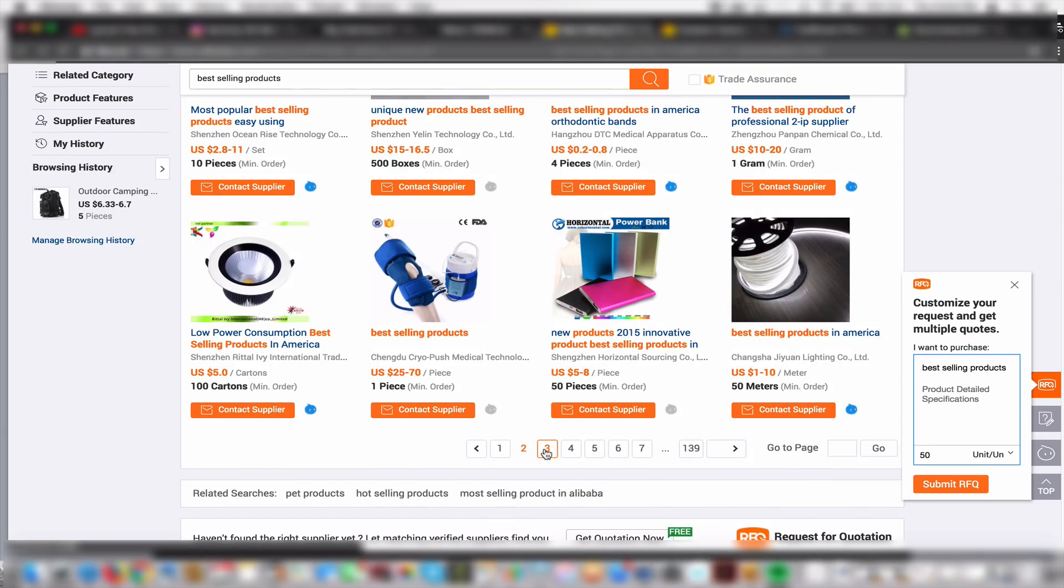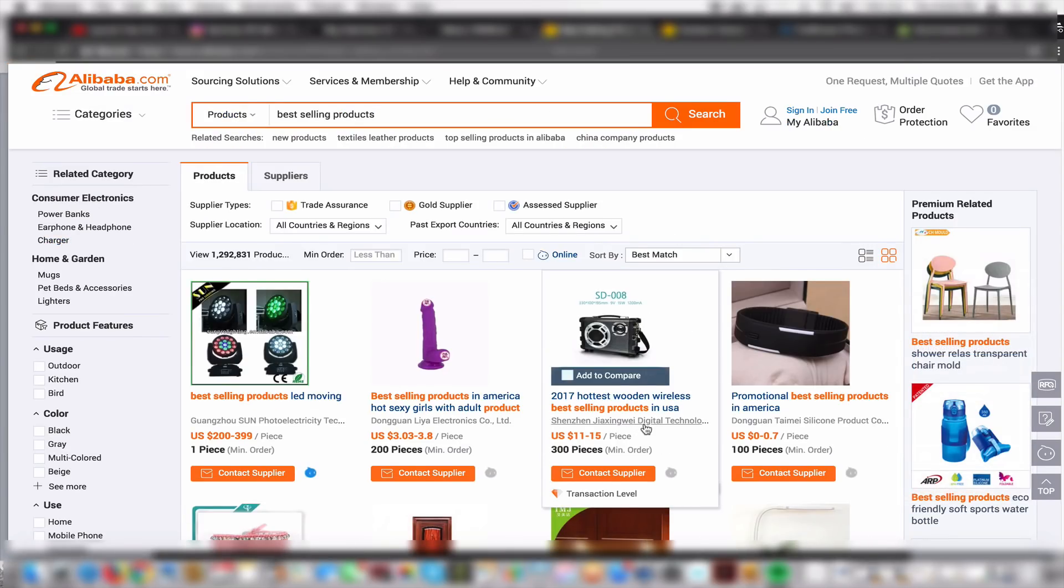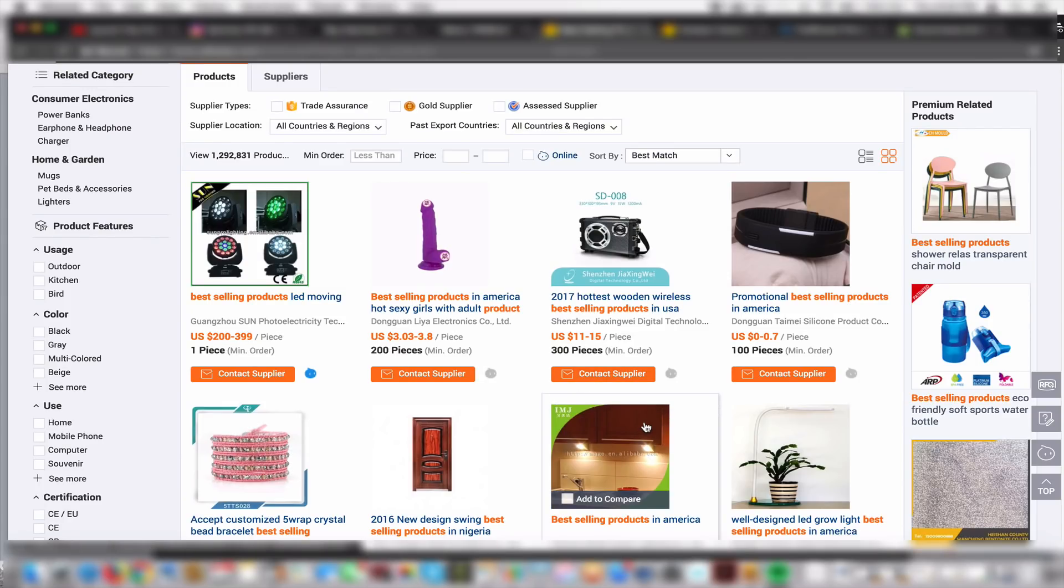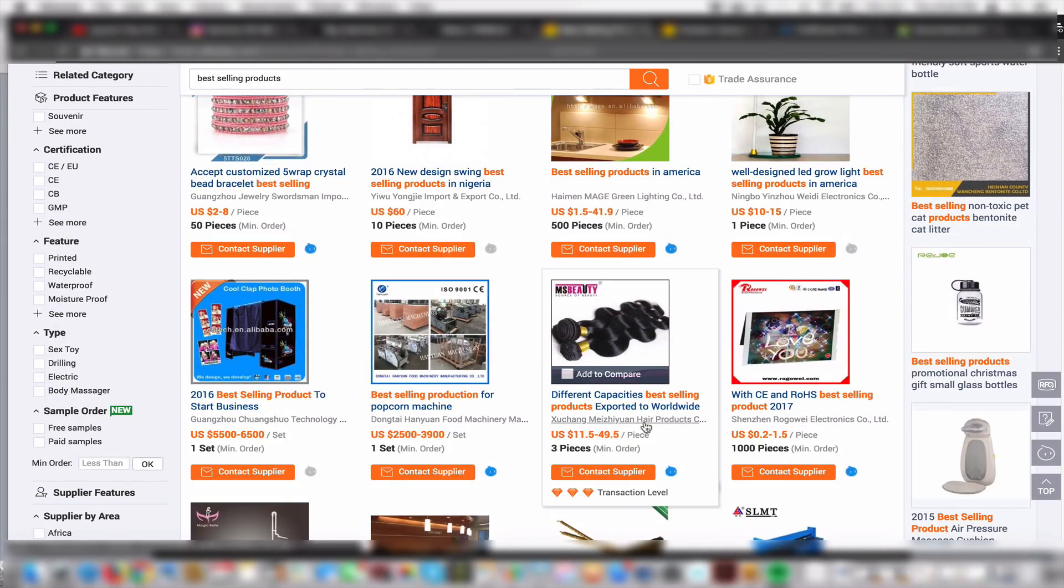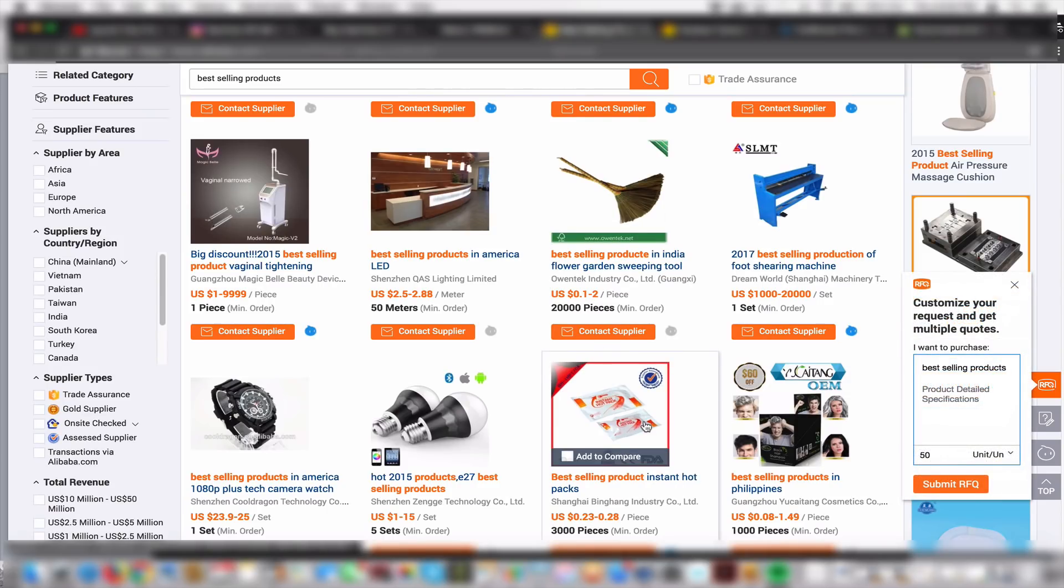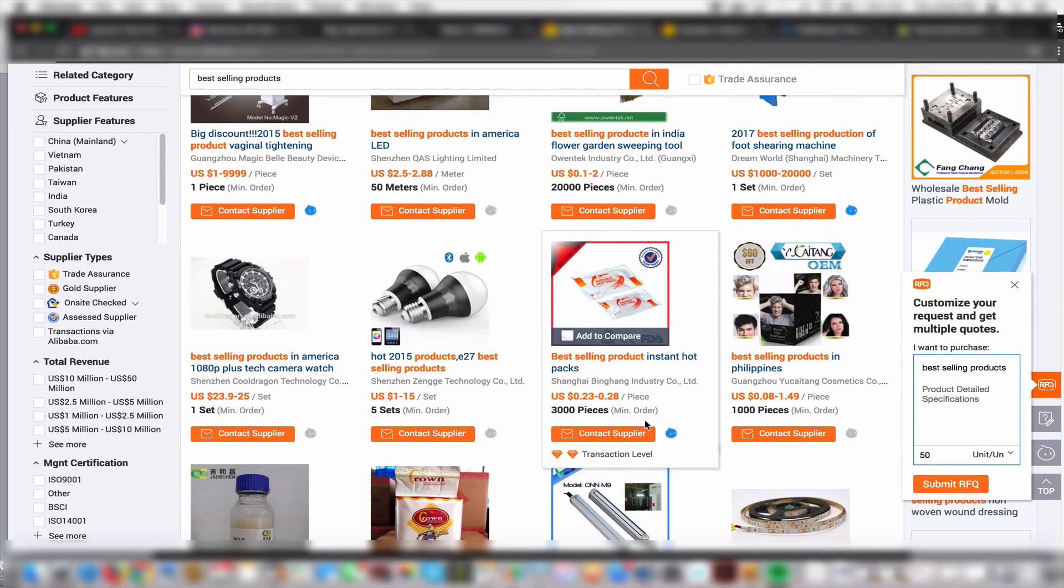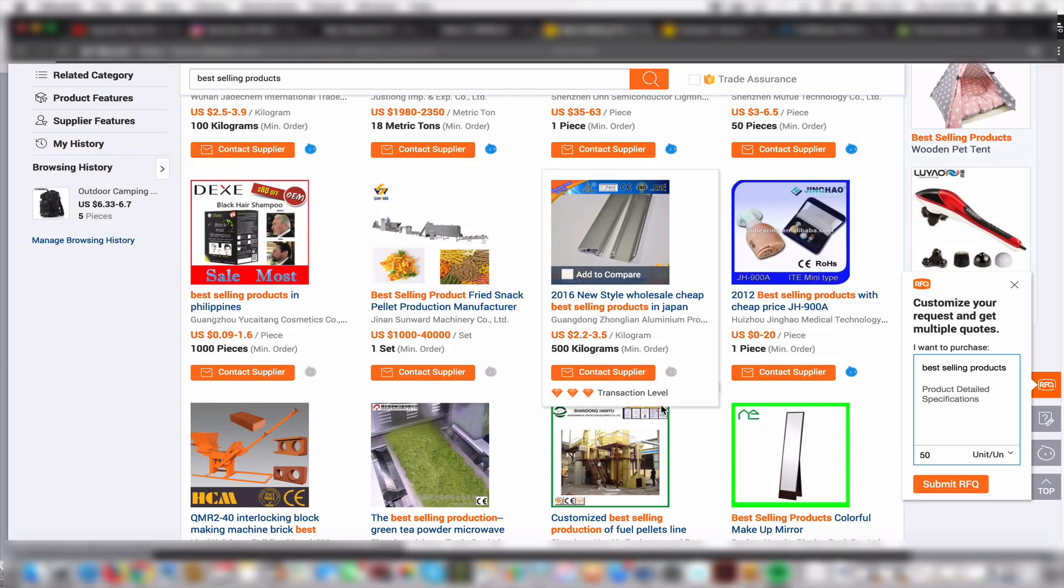Know that you can brand these - you can put your own brand on these products and make it look like you manufactured them. It's private labeling, and you can't do that with drop shipping - that's the difference.